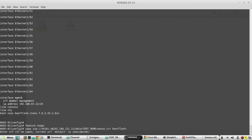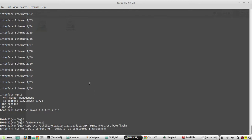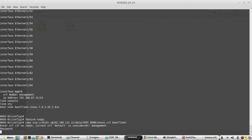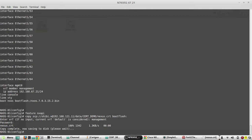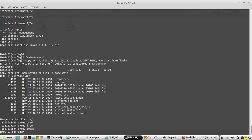Now it is asking for VRF - the VRF name is management. Then it is asking for the password of my local machine. Now it copied the file. You can verify that by dir command - you can see nexus.crt is available in my boot flash.